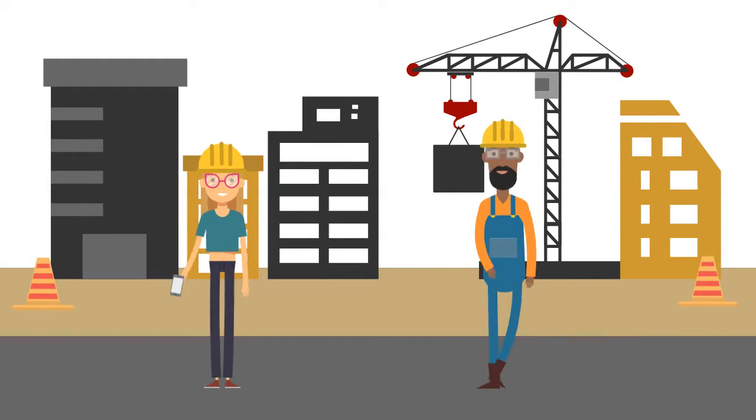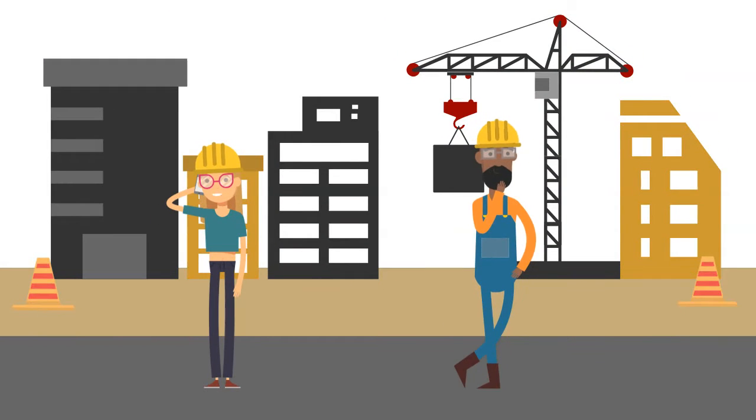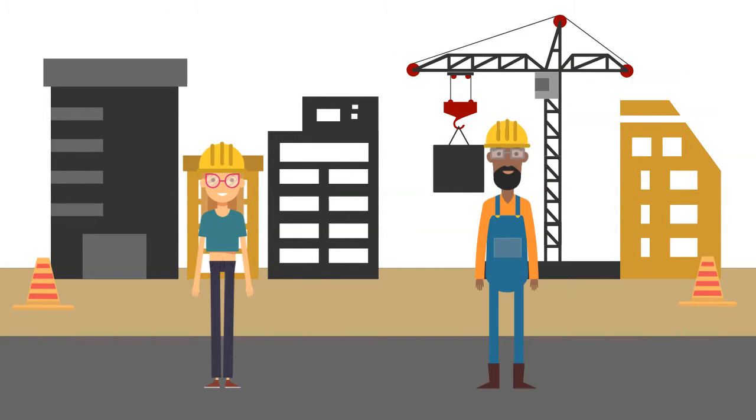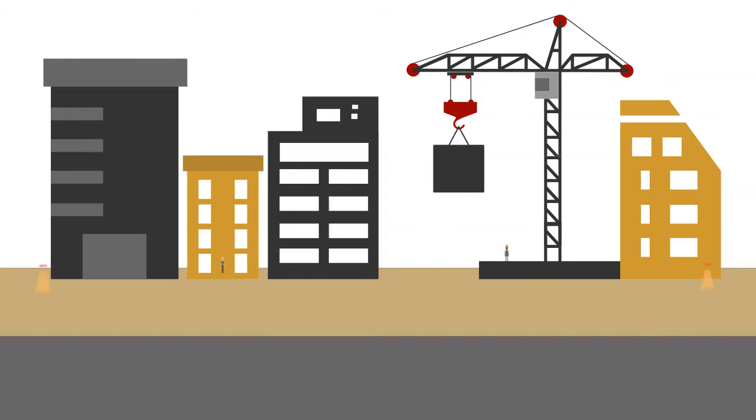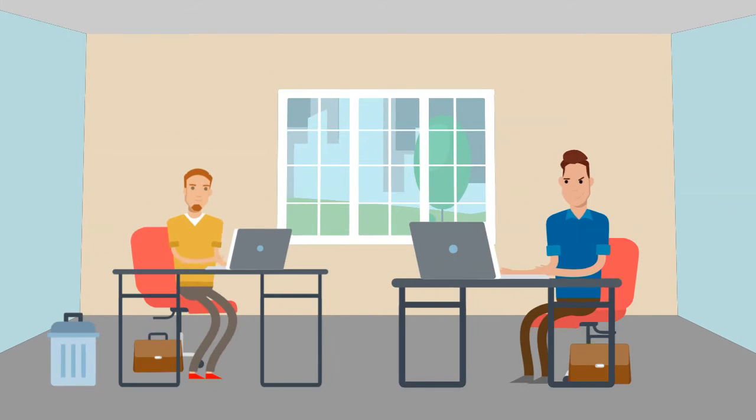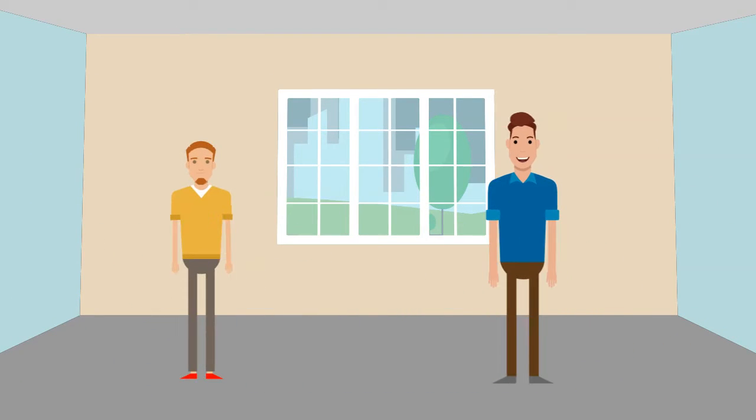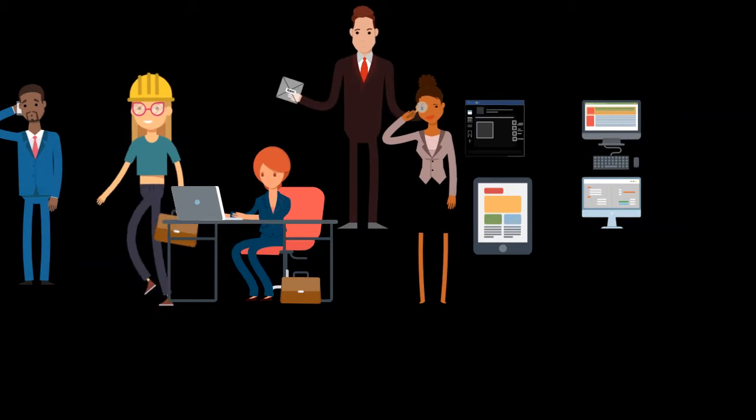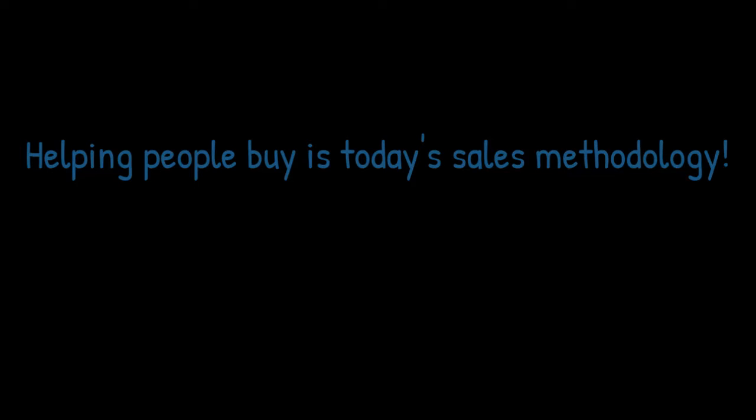The world is changing rapidly and salespeople have to keep pace. Buyers have more information at their fingertips and they have more places to find it than ever before. They know more before you get in the door about you.